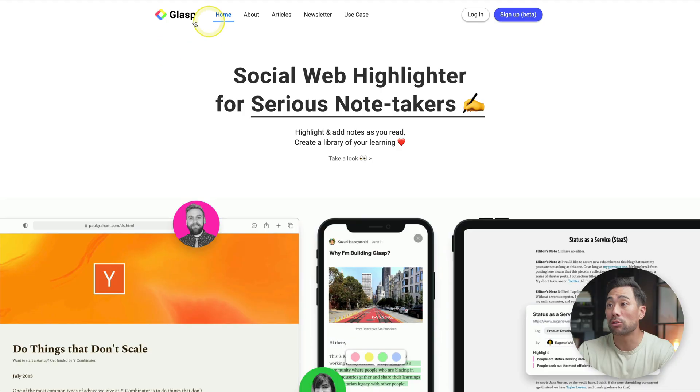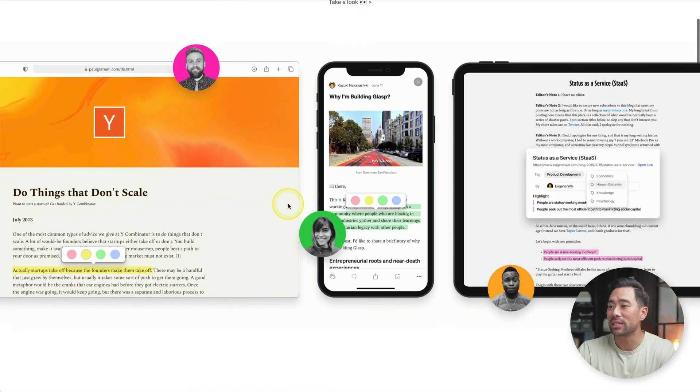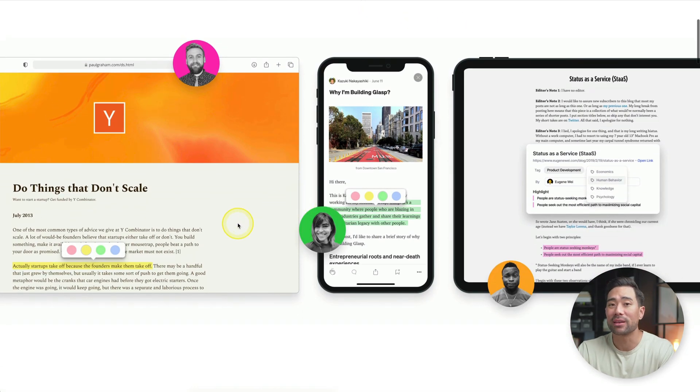Moving on. This next extension is going to allow you to highlight any text on any webpage and then curate it in one place. It's called Glasp. You can highlight anything on the web — like articles or blog posts — so that you don't have to manually copy and paste nuggets to your note-taking app. Everything is in one place in your Glasp account.